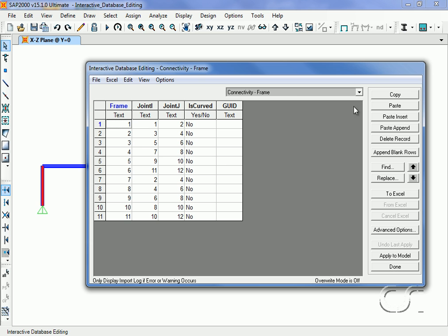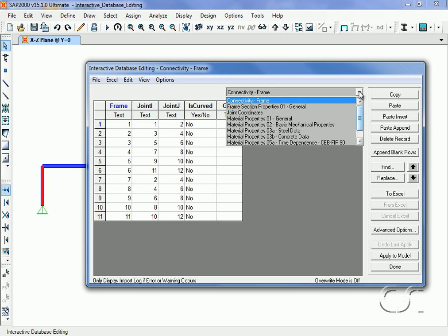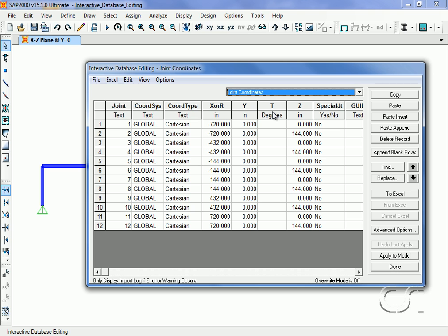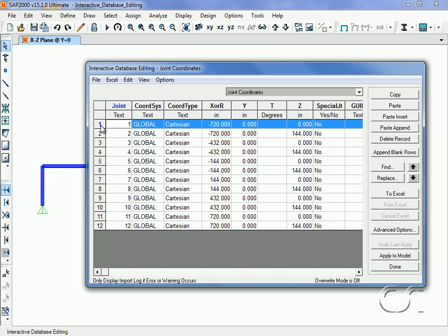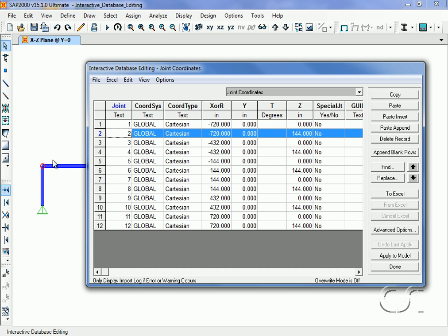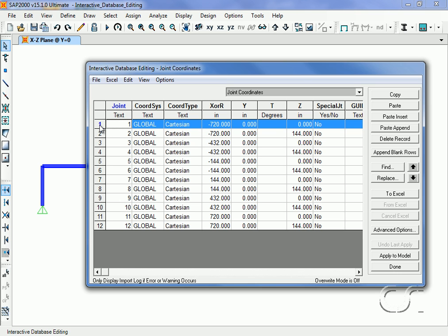Next, click on Joint Coordinates. If we select the first row, or joint object 1, the joint location is highlighted on the model by the blinking dot. Similarly, if we right-click on joint 2, a right-click anywhere in the table will bring up a drop-down context-sensitive menu.